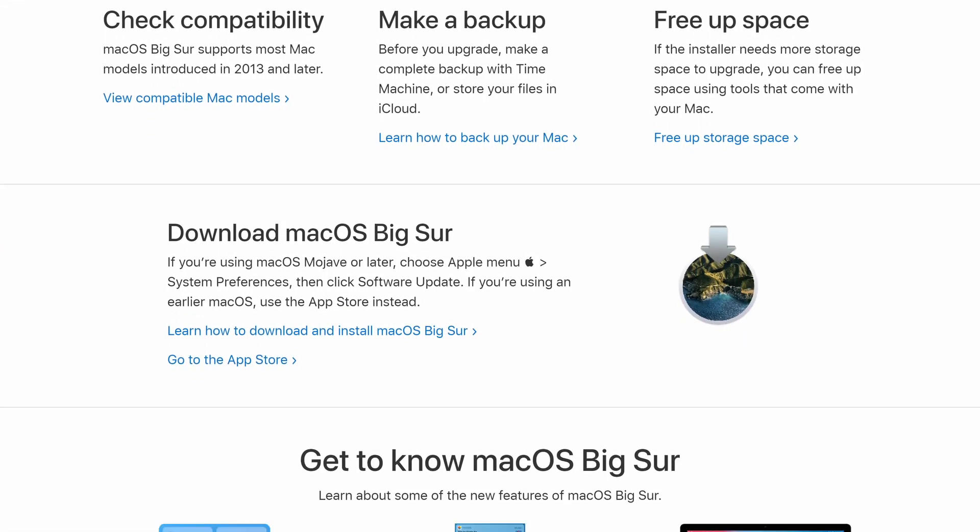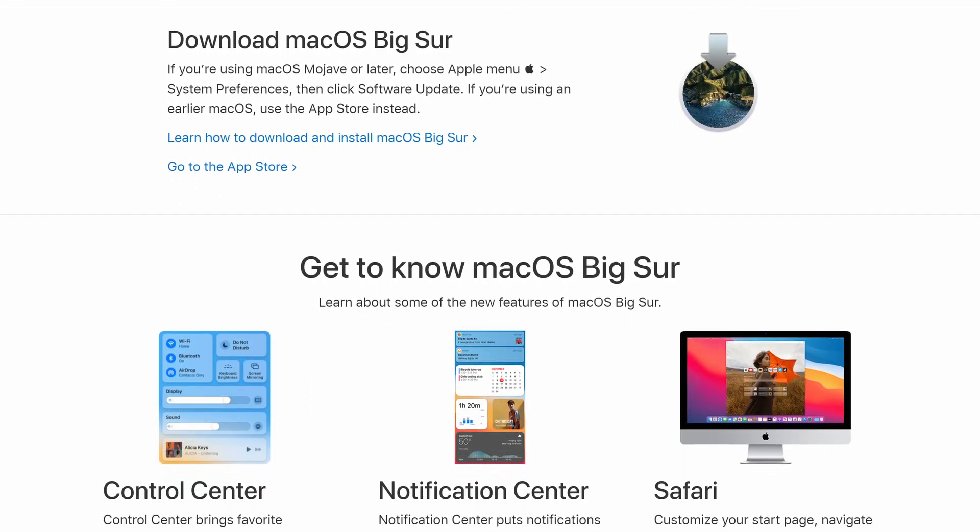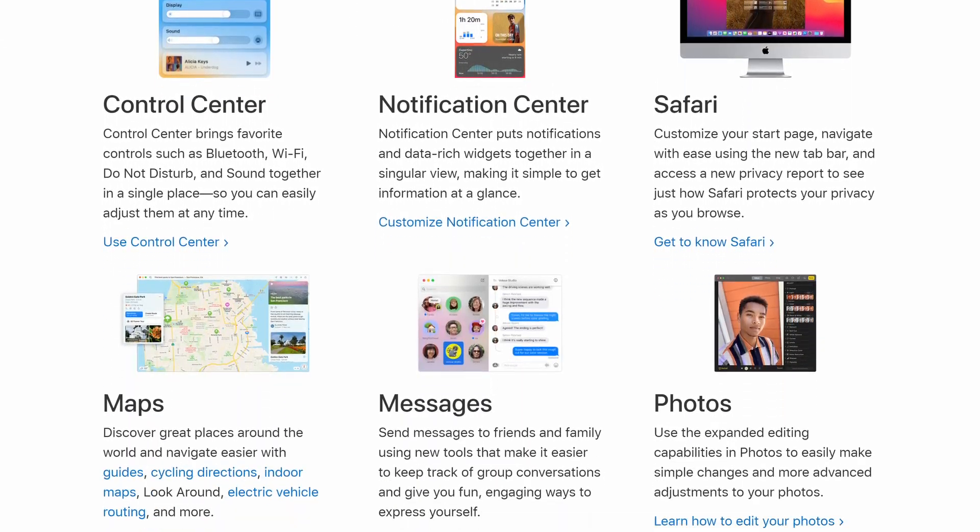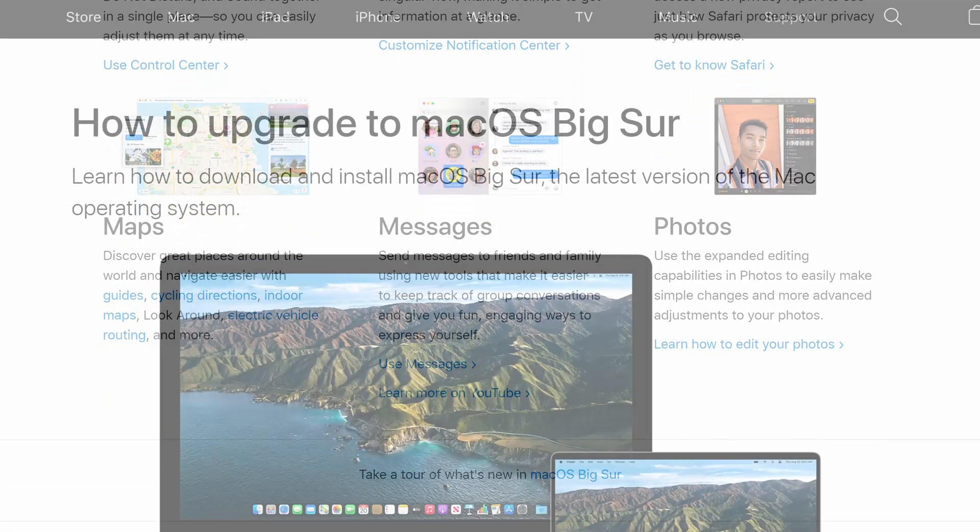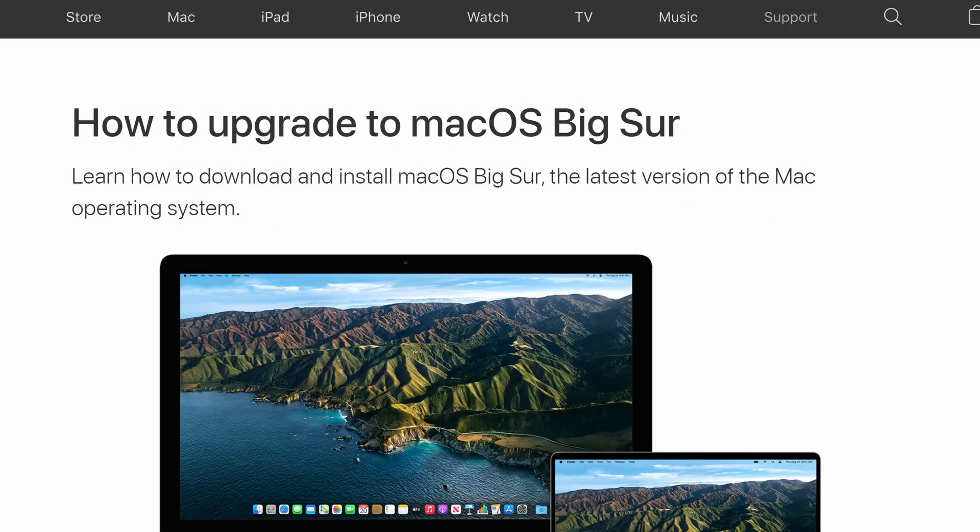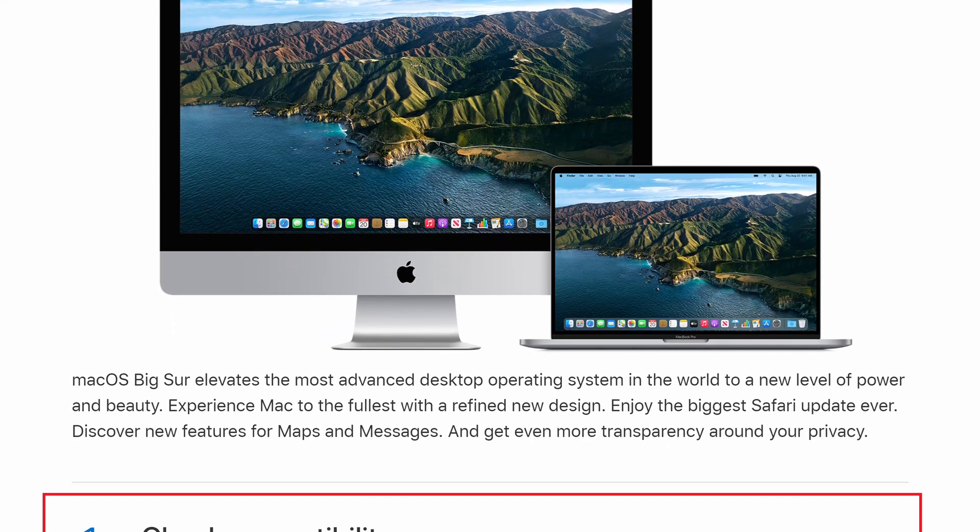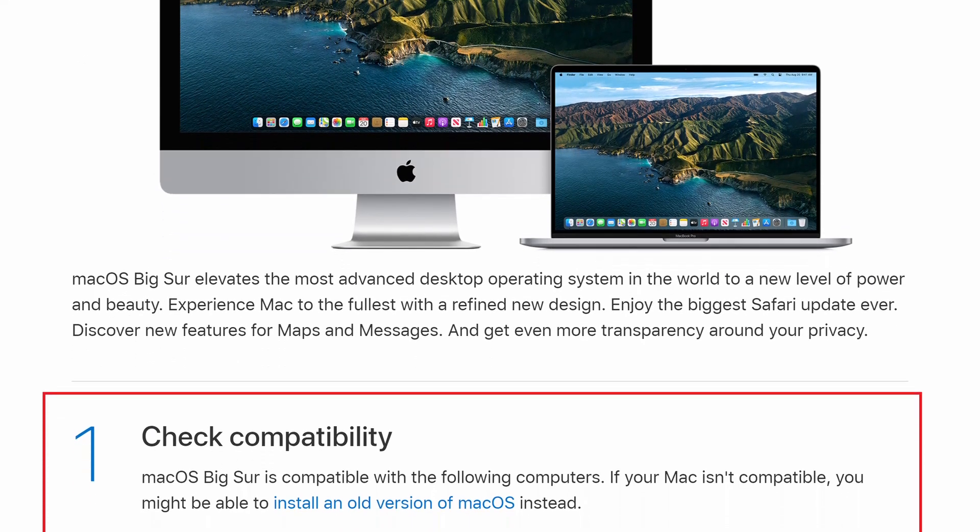Every new release of macOS, Apple is dropping support for older devices. This could be for different reasons, for example when the hardware simply is not capable to run the new software in a proper and performant way.